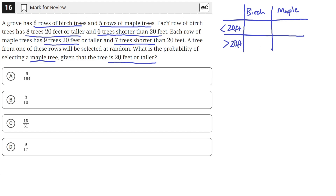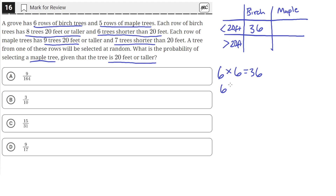Each row of birch trees has 8 trees 20 feet or taller and 6 trees shorter than 20 feet. There are 6 rows of birch, so 6 rows times 6 trees gives us 36 birch trees that are shorter than 20 feet. And 6 rows times 8 trees gives us 48 birch trees that are 20 feet or taller.